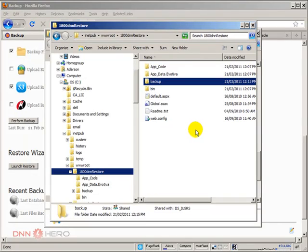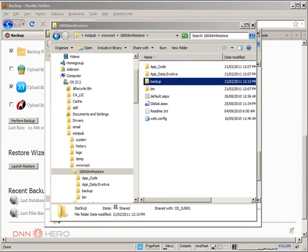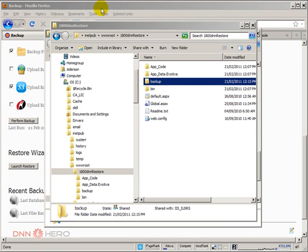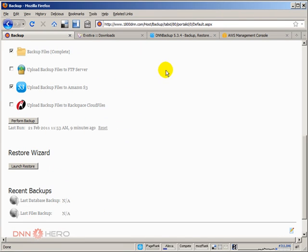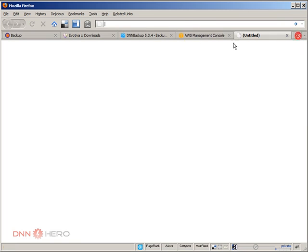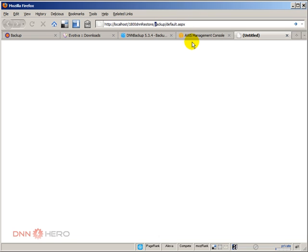So now what we have to do is call the restore application so we can get to its interface and start restoring the website. We are doing that in my localhost. Here is the localhost, the site that we are restoring, the backup folder, and we are calling the default page inside the backup folder.